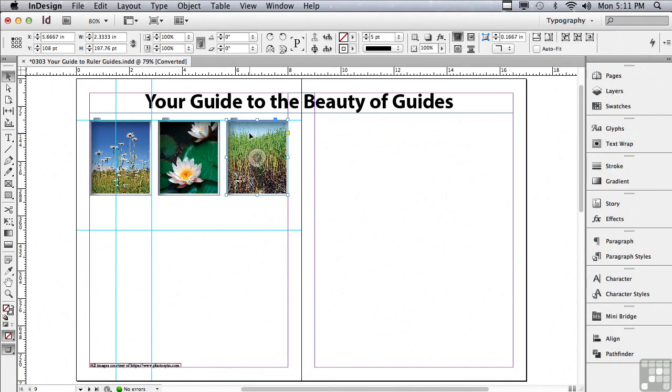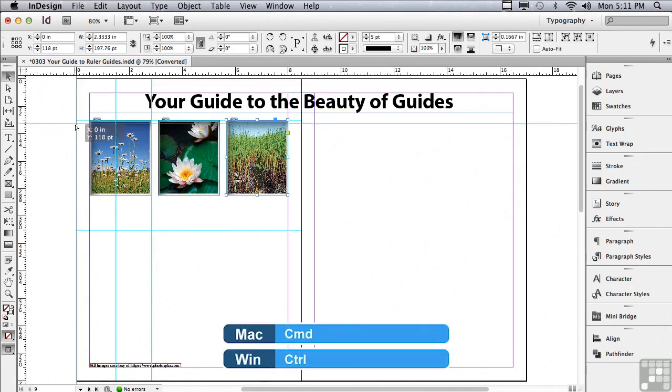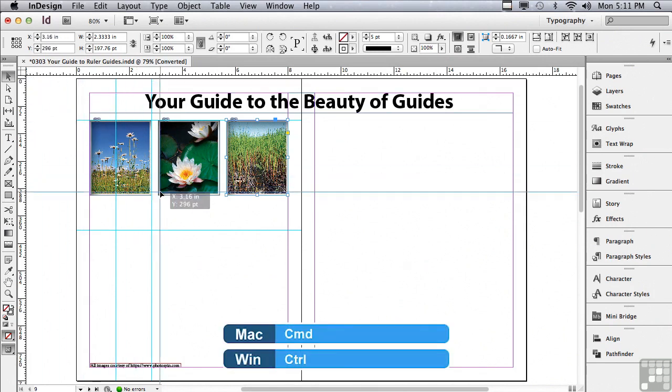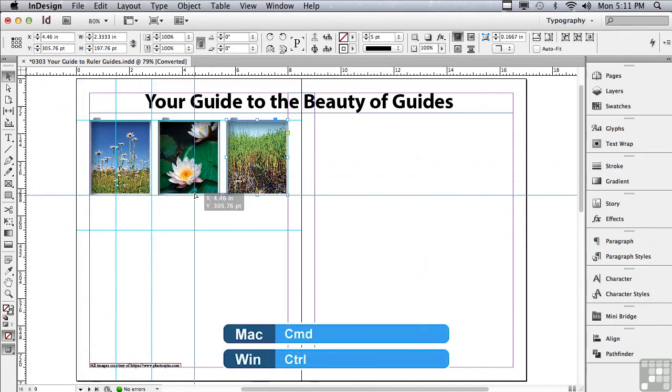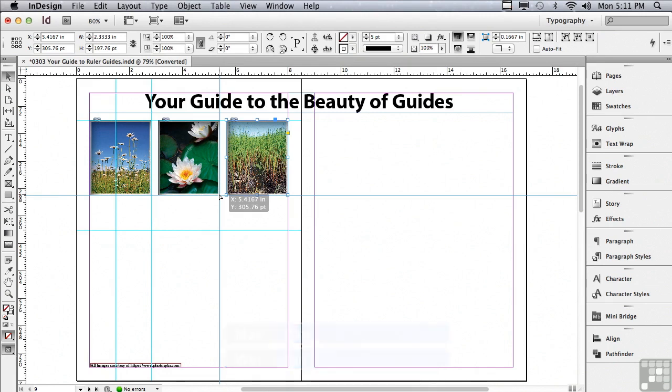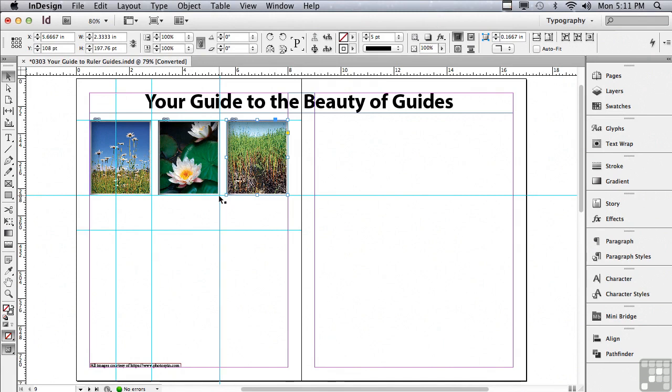I wonder if it's possible to drag a horizontal and a vertical ruler guide on at once. Well, if I go to the little square in the upper left-hand corner where my two rulers come together, and I hold down my command key on a Mac, control key on a PC, I'm going to drag to the lower right-hand corner of this particular image and let go. And you can see that I have two guides that came on at once, one horizontal and one vertical, and they both snap to that lower right-hand corner of my image.